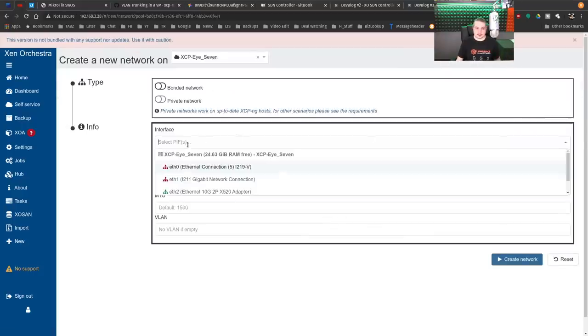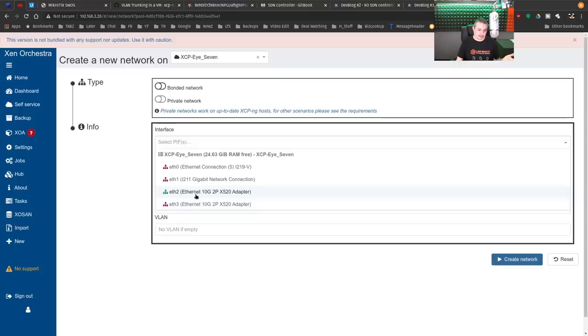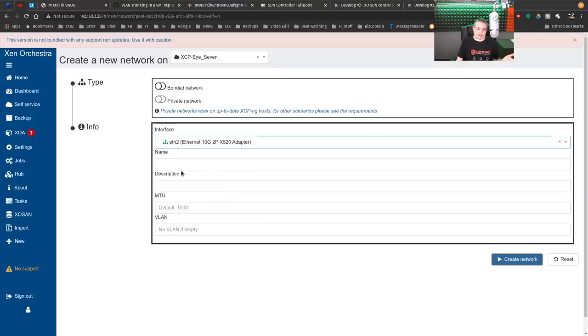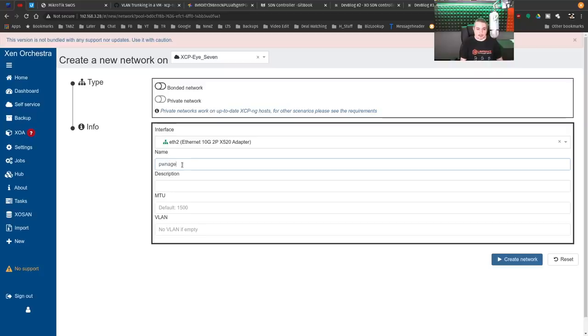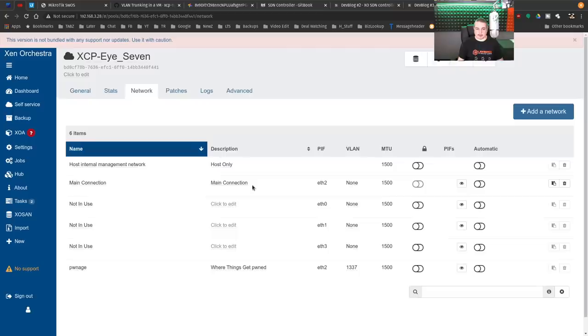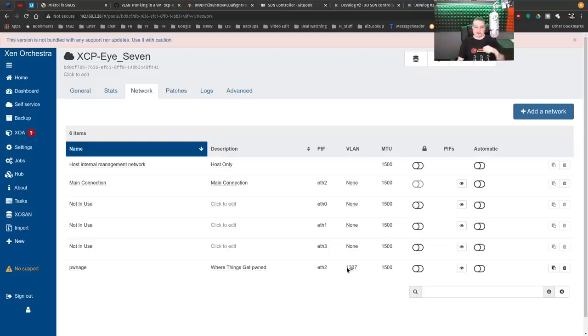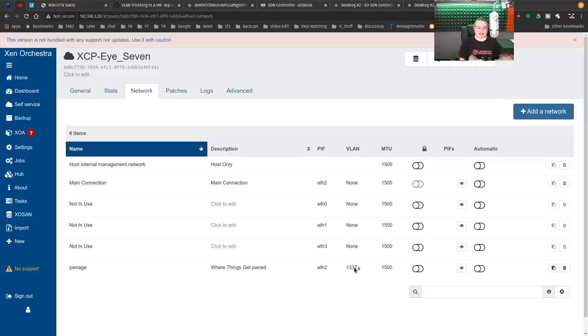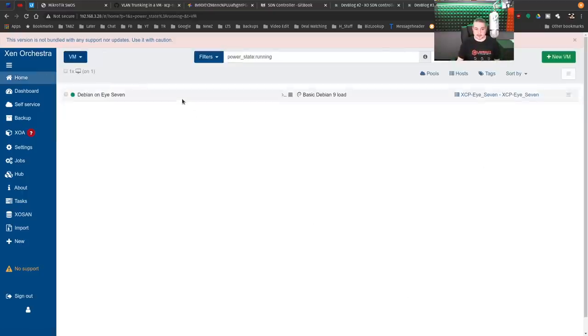We're going to create a new network. You select the only network adapter plugged in, ETH2, 10G, 2P. What's the name of it? Yeah, we'll call it Pwnage. Leave everything the same. What's the VLAN? 1337. Where things get pwned. All right. Create network. That was it. Pretty pain-free. What we've done now is create this ETH2, which has all traffic coming in, and it strips just the 1337 VLAN traffic and passes it along to whatever we attach it to.